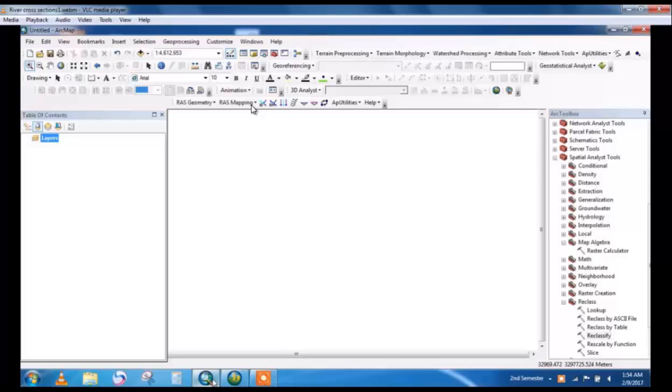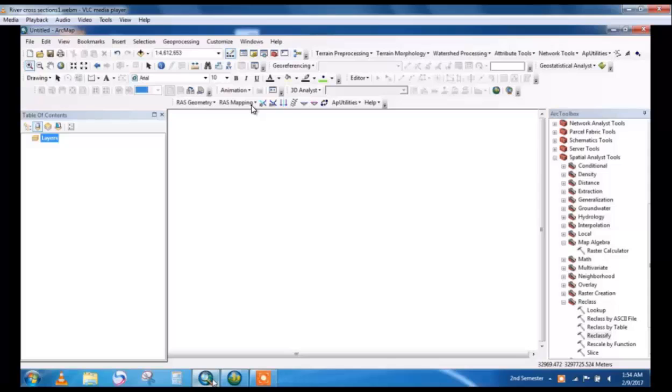HEC-RAS will also be downloaded from USACE websites. In this video first we take a DEM file and from the DEM we will extract river cross-sections by TIN command. After that we will use the HEC-GRAS menu for river cross-section, river banks, river direction and river flow. Then these data will be transferred to HEC-RAS and exported.